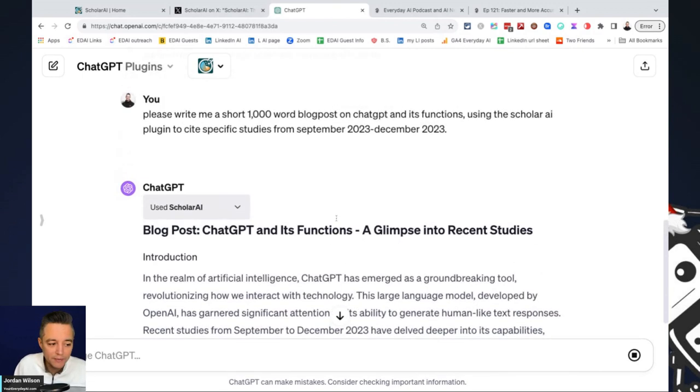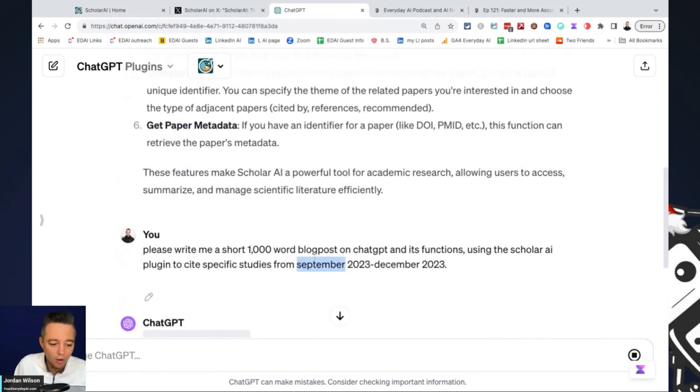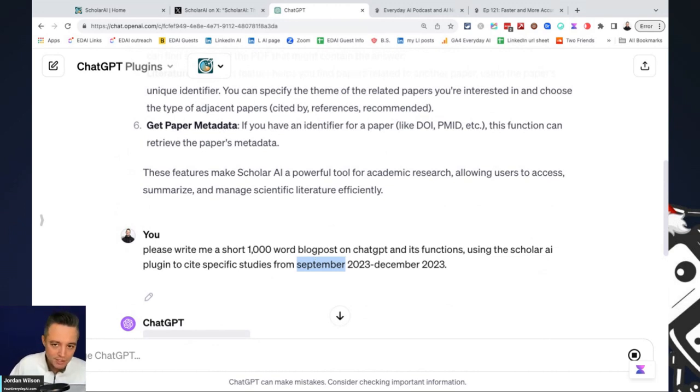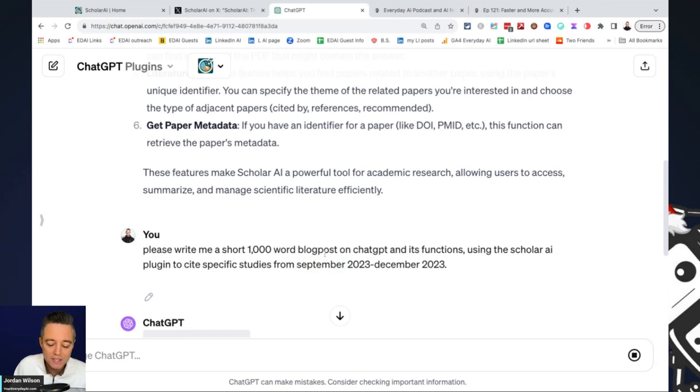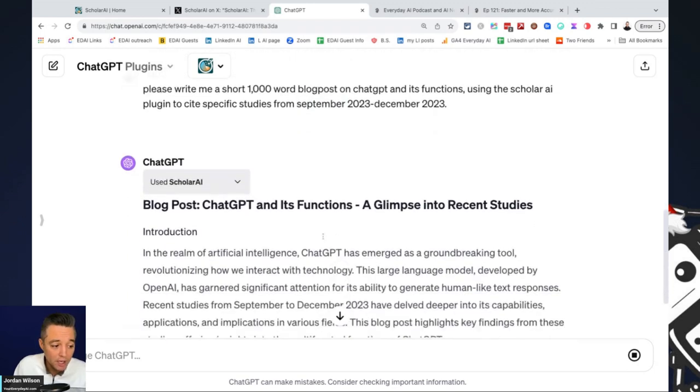So again, this is a very general prompt. We're not going to get fantastic results out of this. This is just to show you an example of what the Scholar AI plugin can do.